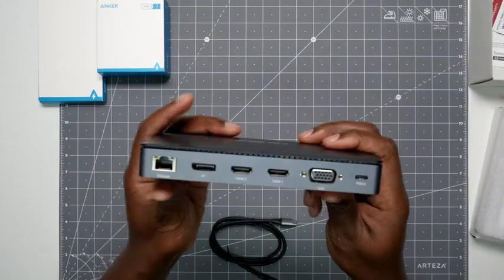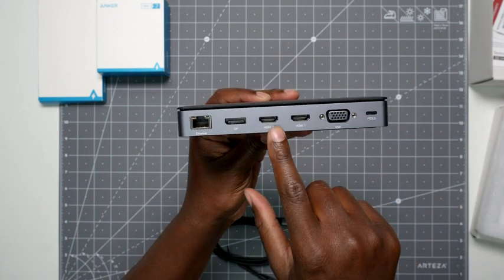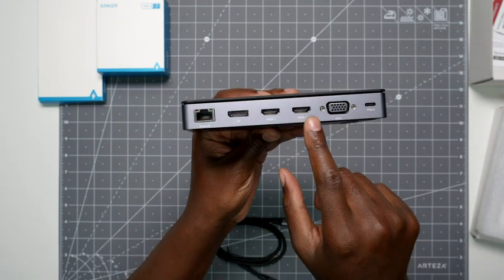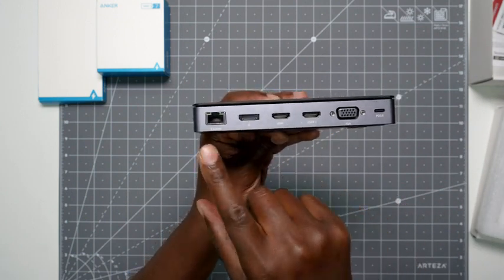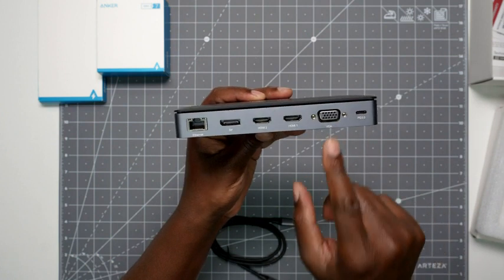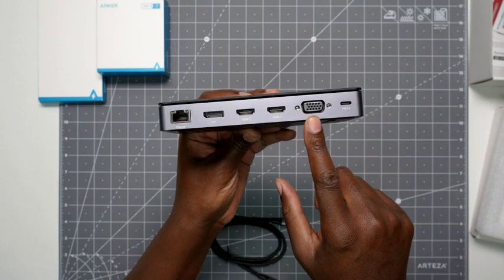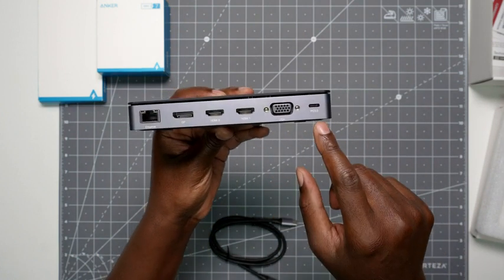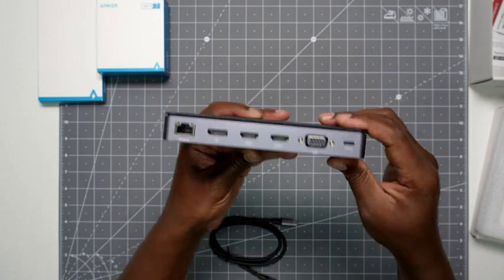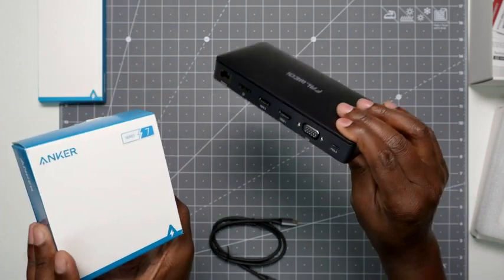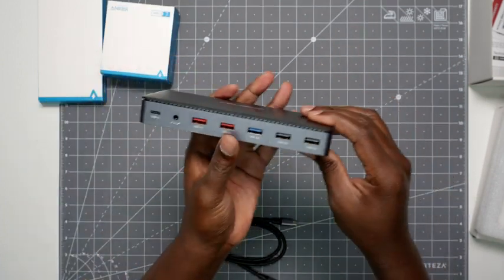So here, just to give you an idea, you get two HDMI, DisplayPort, Ethernet, and then you still get VGA, which is surprising. And then you have the power delivery. This is where you want to plug the power brick into, and then flip it over.